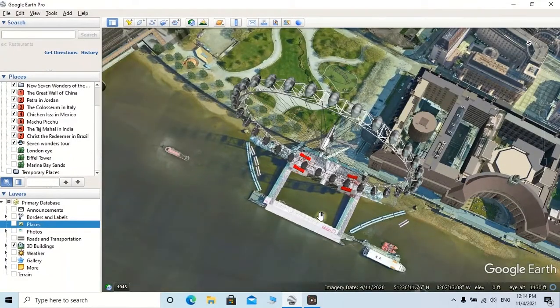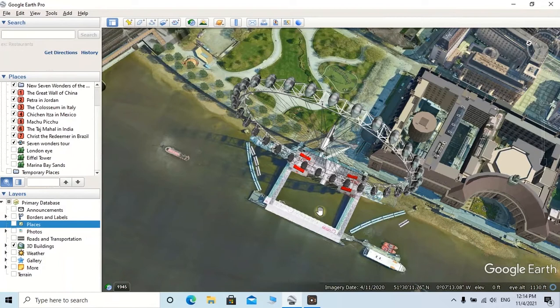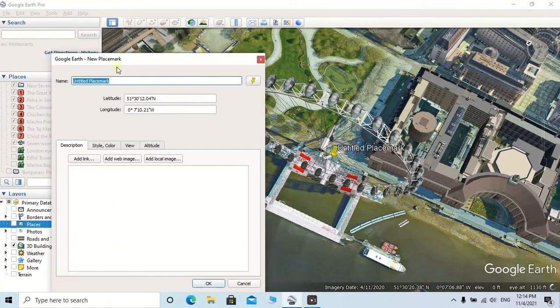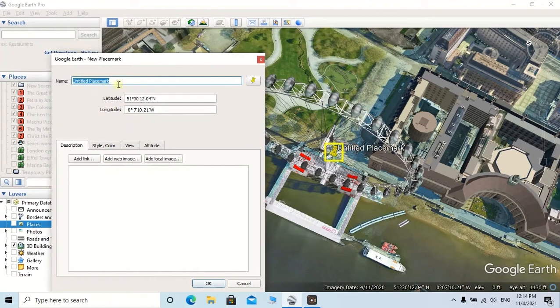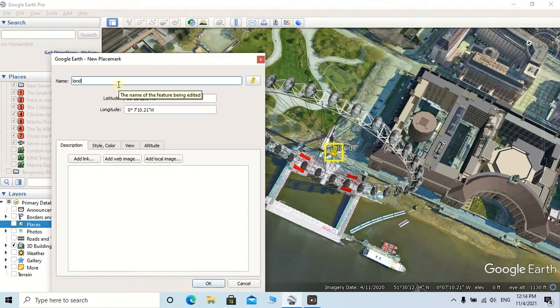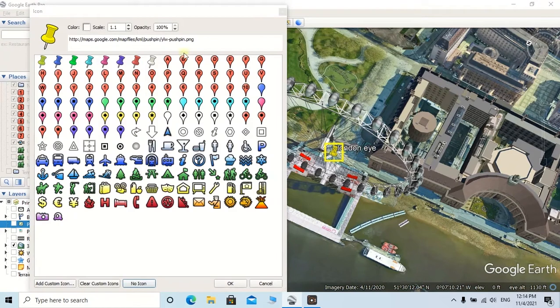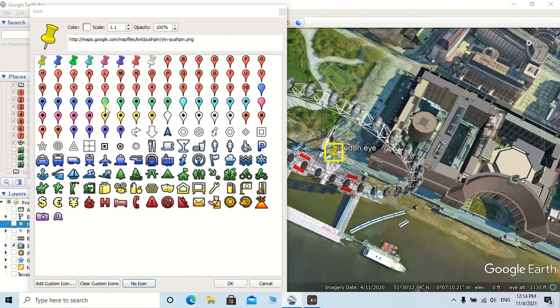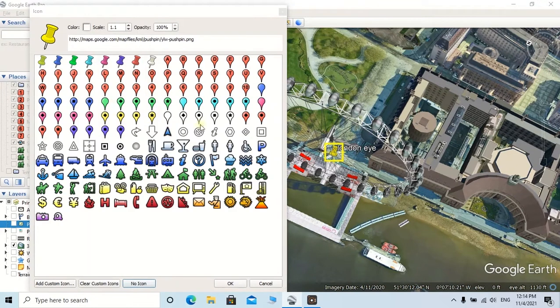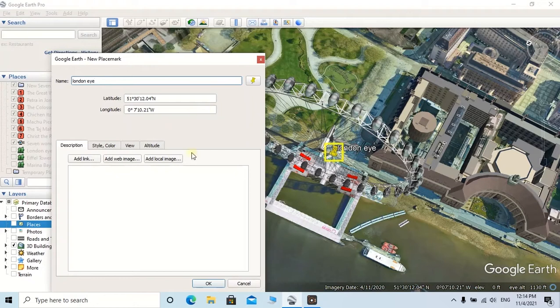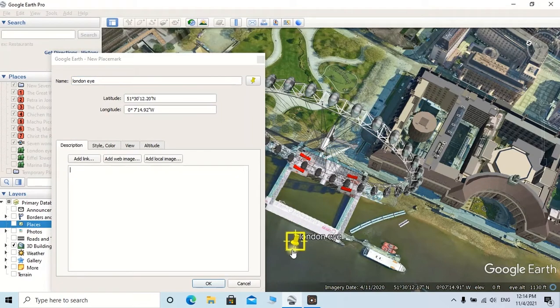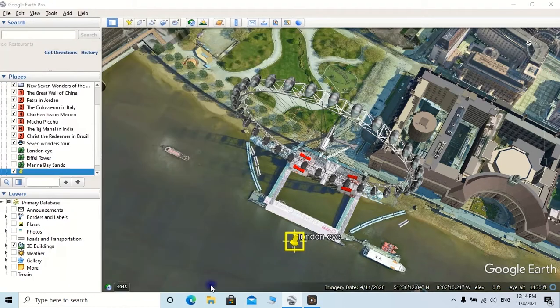Then add a placemark here by clicking this yellow color icon. Here you can put the name as London Eye. Then you can change the icon by clicking on this yellow color icon and you can choose a relevant icon from here. If you want, you can drag this icon into a better place. Then click on OK. Now the London Eye point has been added to this window.